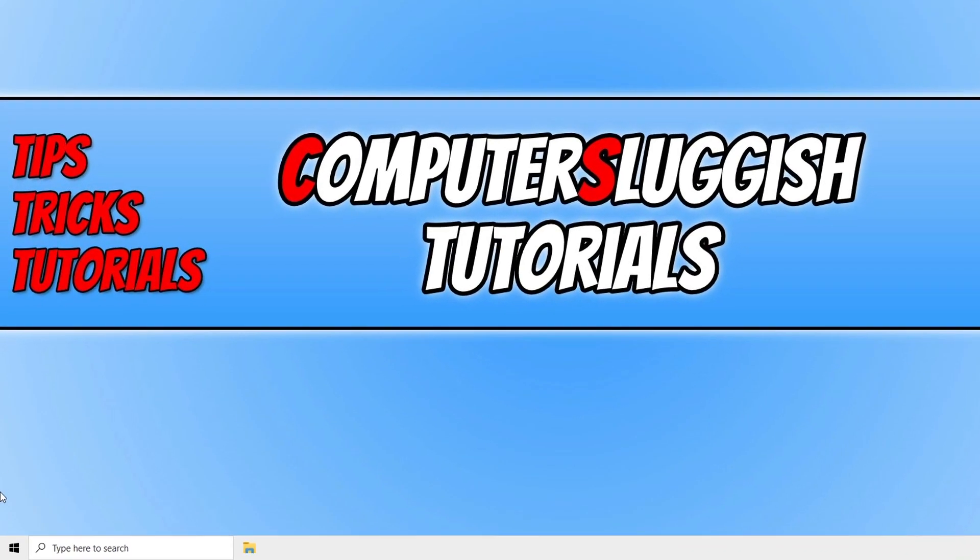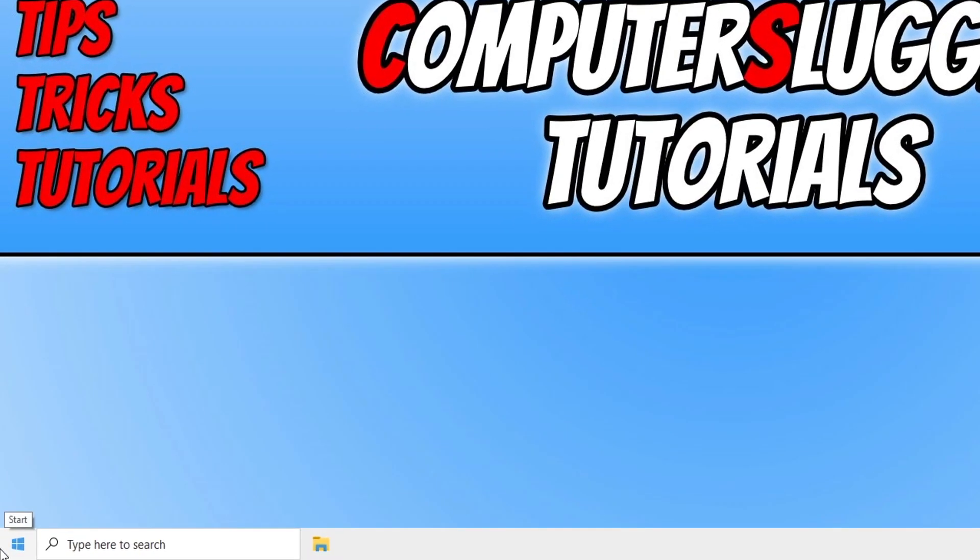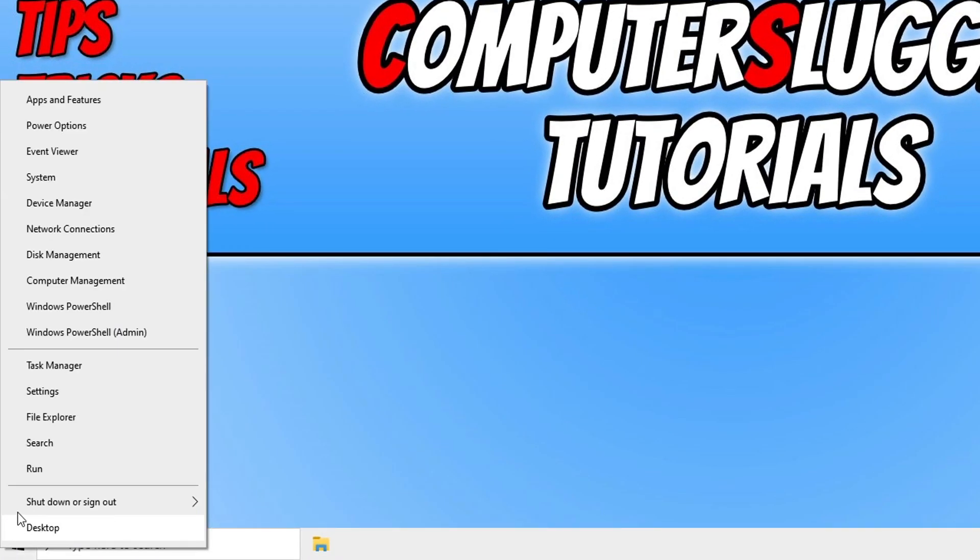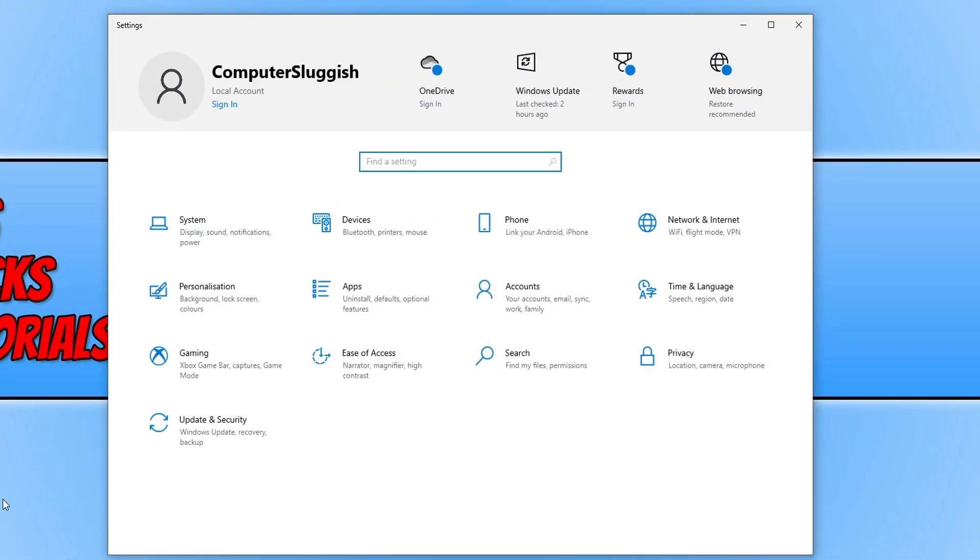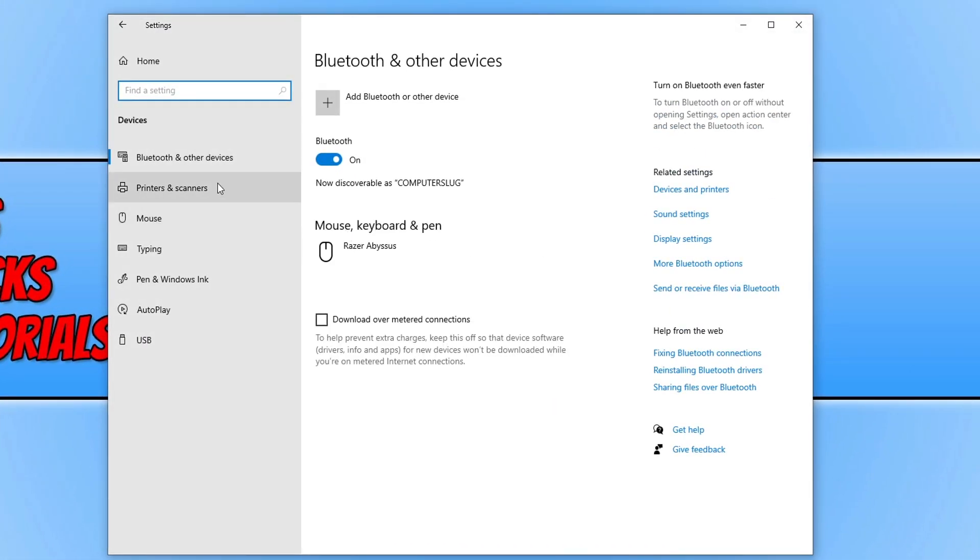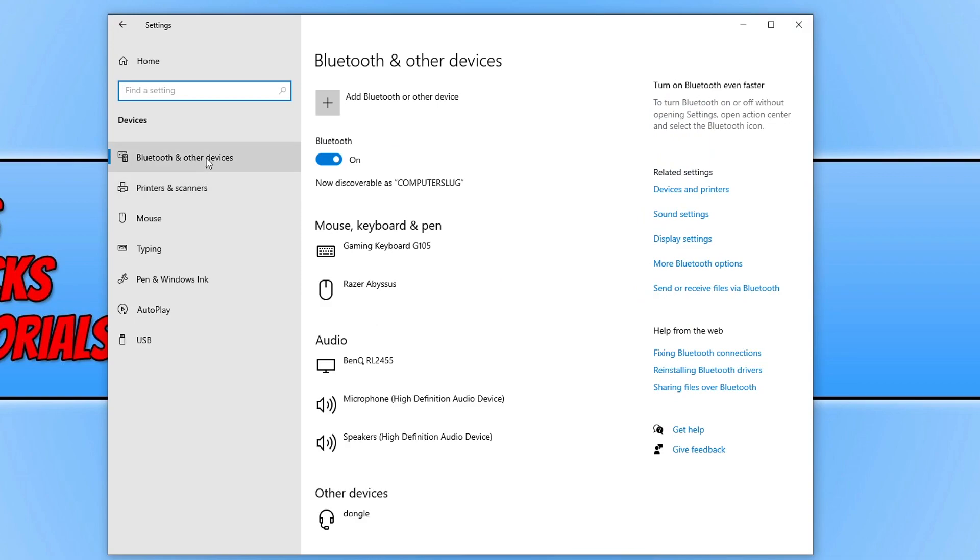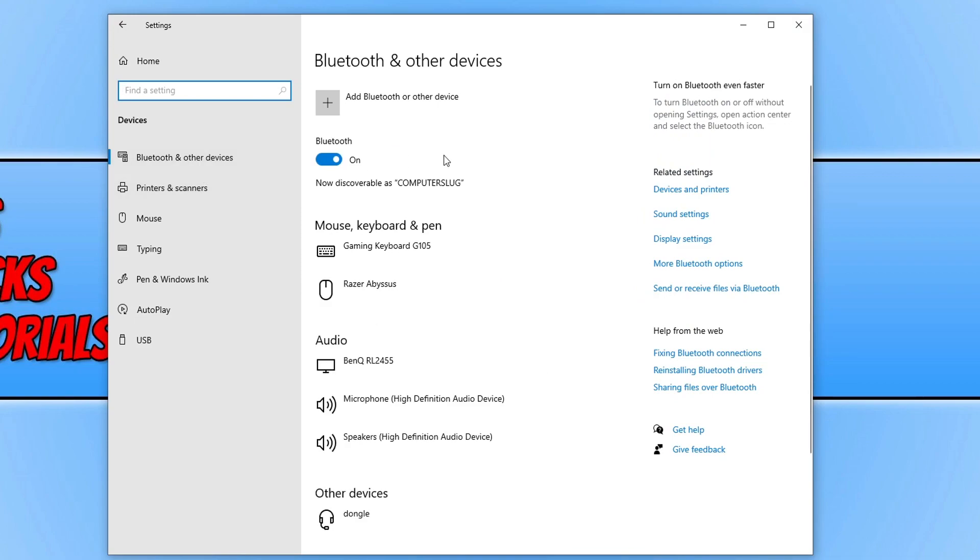To check this, all we need to do is right-click on the start menu icon. You now need to click on Settings, and then click on Devices. Then click on Bluetooth. As you can see, my Bluetooth is currently turned on.